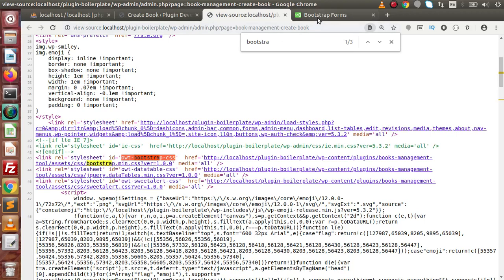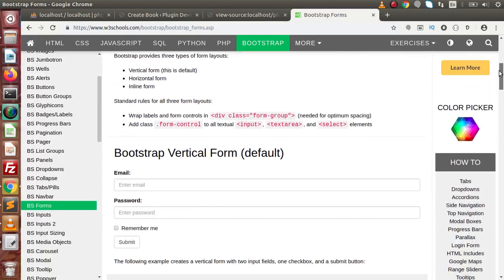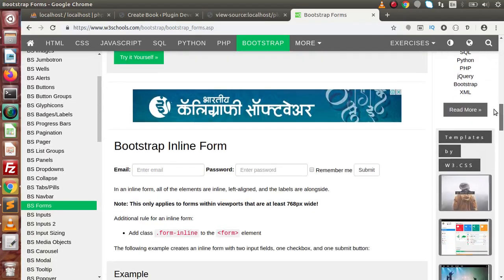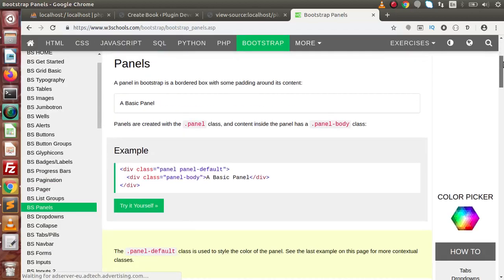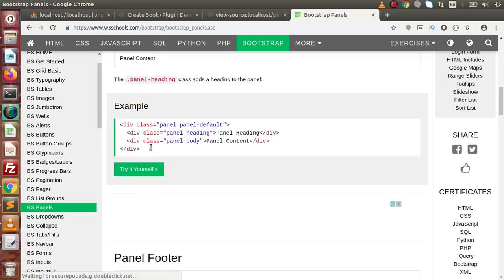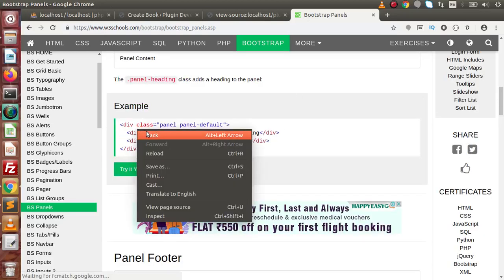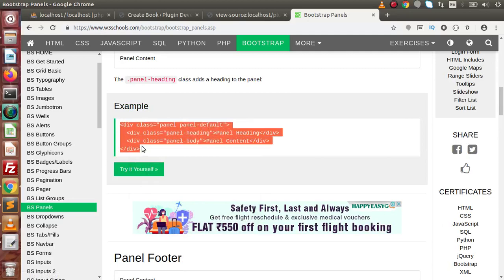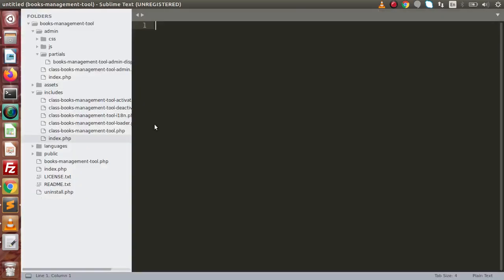So if we open W3Schools.com, go to Bootstrap forms, scroll down, and firstly I am going to implement the panels. Click on panels, scroll down, and if I copy this code, copy that, back to editor.